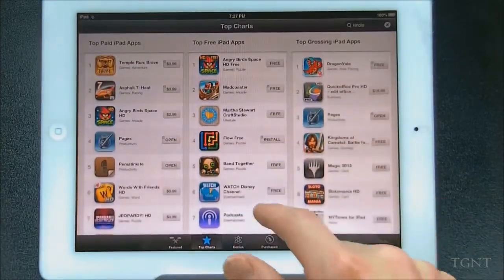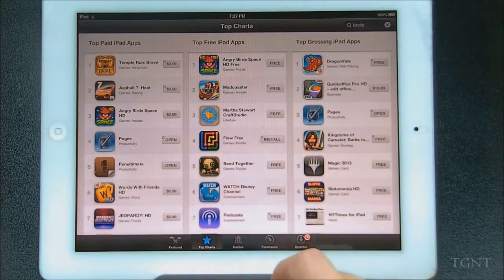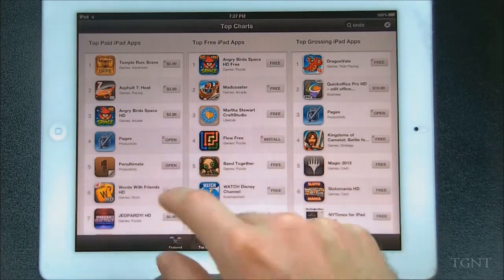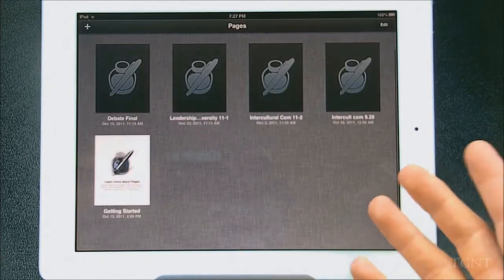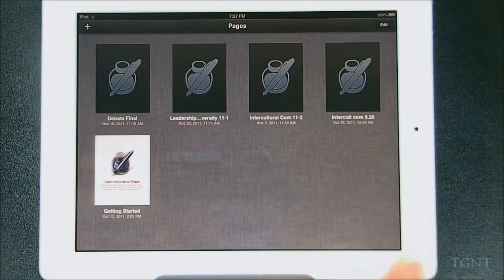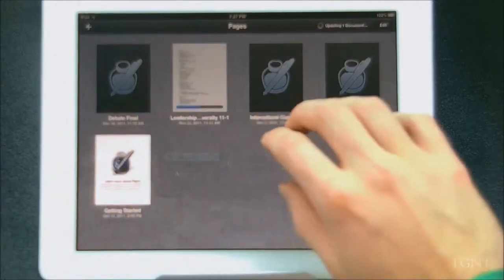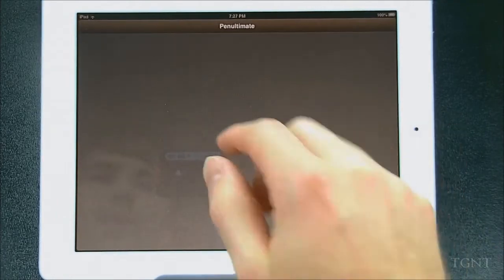One new thing I've noticed in the App Store in iOS 6 is that if you have an app installed on your device, it actually shows the word 'Open' now. So I have Pages installed and I have Penultimate installed. If I want to actually open Pages from the App Store, I can — if I hit Open, it's going to open up the app Pages. I think that's a pretty cool feature. Maybe you didn't know you had that app or haven't used it in a long time — it's easy to get to them when you're in the App Store. Same with Penultimate: just click it and it'll open up Penultimate.